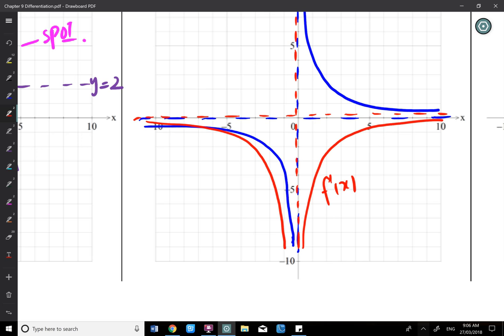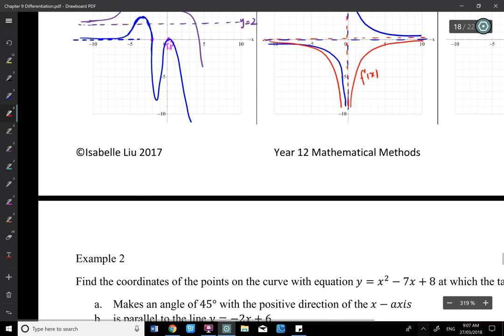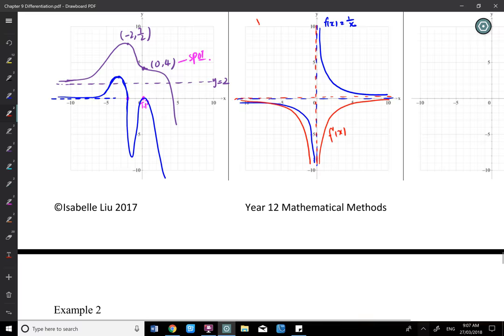That covers the two harder cases. For polynomials we can always sketch the derivative, but in multiple-choice exam questions you may be given an unfamiliar graph and asked which one is the derivative function. Remember: horizontal asymptotes mean the derivative must approach zero at the ends.